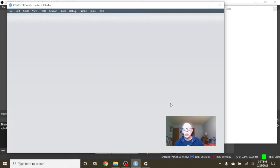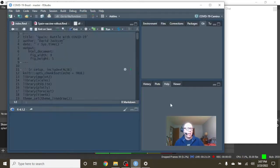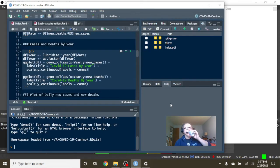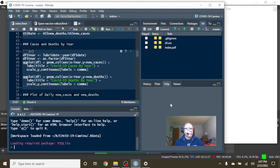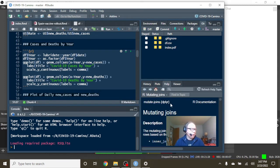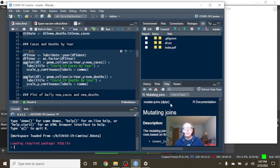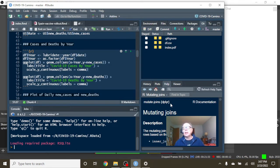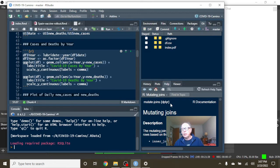So welcome back Spain to your Caribou Data Science channel. Today is Wednesday, February 23rd, 2022.